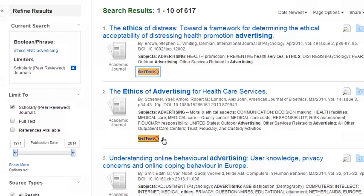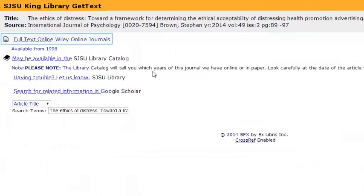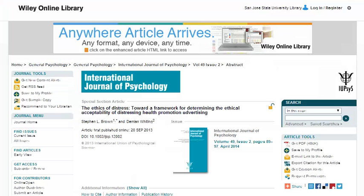When you see the Get Text button, you'll know that the full text of the article is not available in the database you're using. But it may be available in another SJSU database, and the Get Text button can take you there. As you can see, the article is available in another university database — clicking on that link will take you to it.